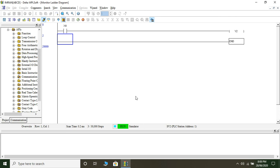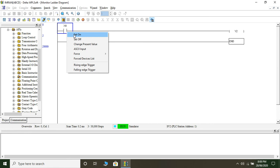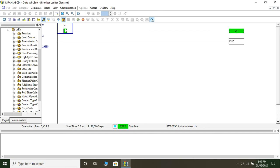Since there is no physical switch, we'll have to make some changes in the program. The PLC is already in run mode and in simulation. Let's click on X4 — the blue line shows it is selected. I'll right-click on it and say Set On. The moment I click Set On, X4 will appear green and so will the output device Y4. There it is — X4 looks green, which was white initially. White meant it was open.